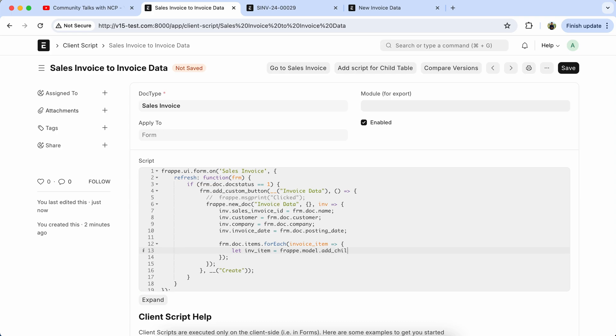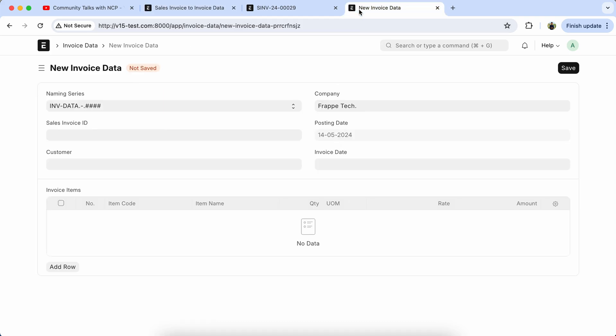We have to set the frappe.model.add_child, because we have to set the sales invoice child table data into the Invoice Data doctype. So copy the field name.